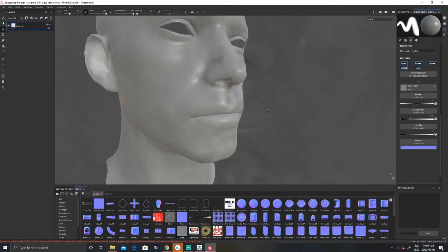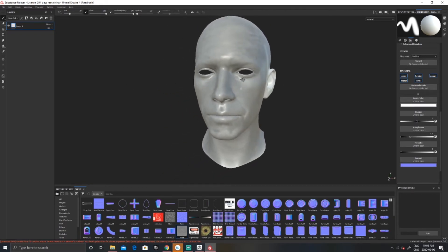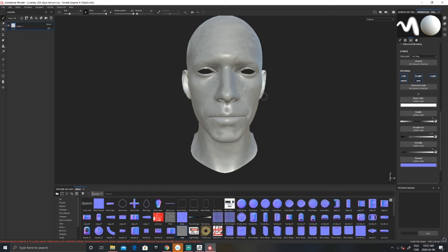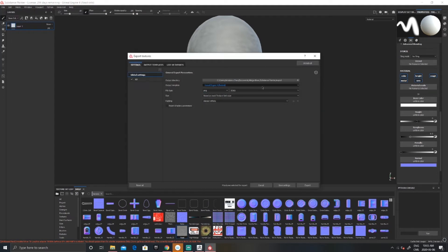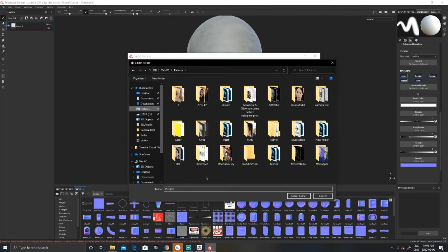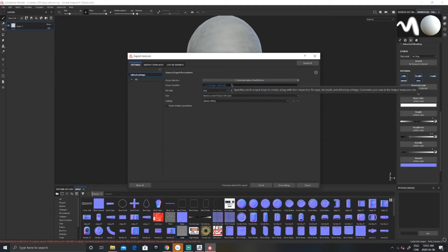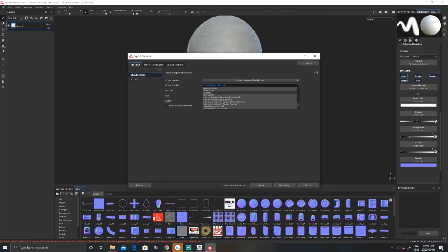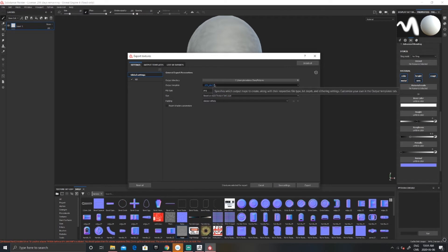It looks very strange like this, but you'll see what it gives when we go back to ZBrush for projection. Now that this is done, simply go to File > Export Textures, choose the directory for your file, and choose the file format — I like to use PNG. Make sure whatever output template you choose includes the base color map since we've been working on the base color. Once everything is set, export.